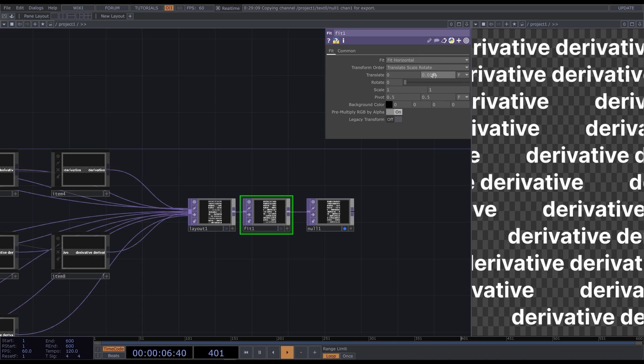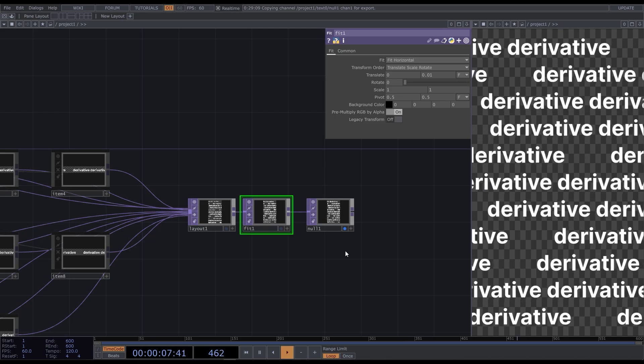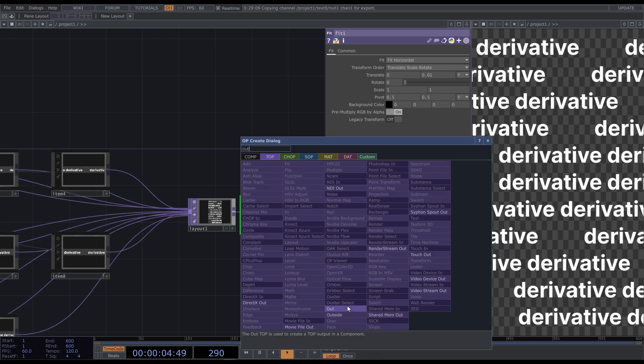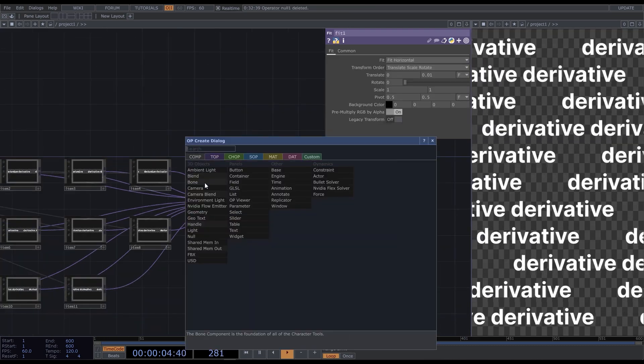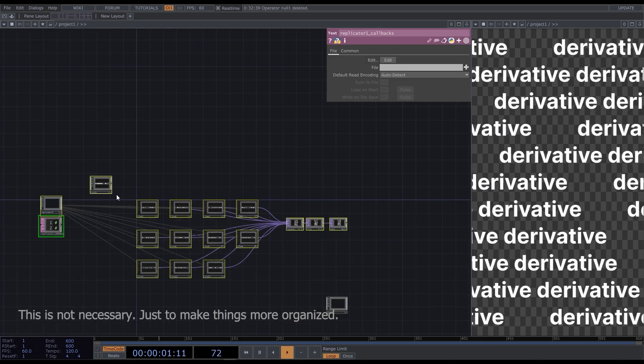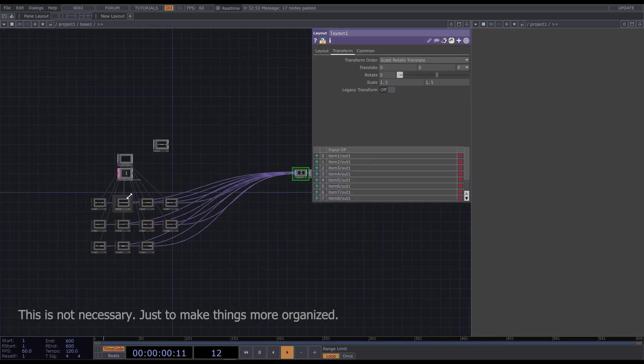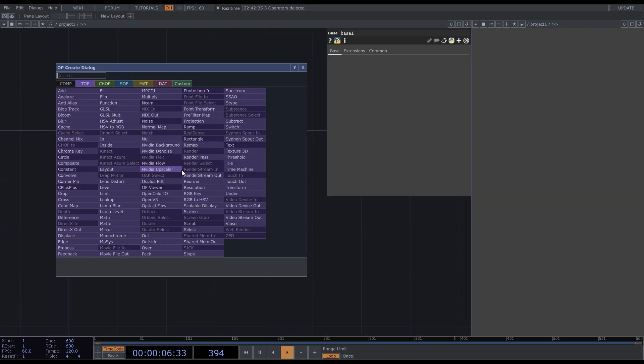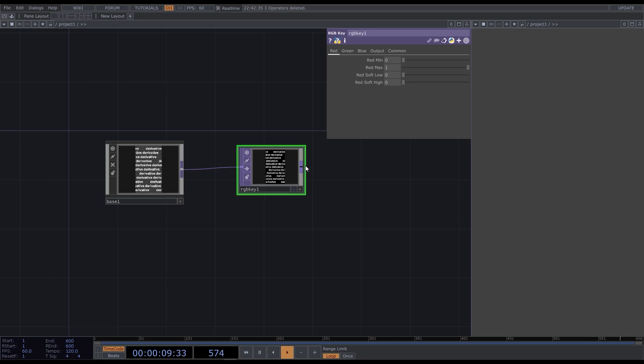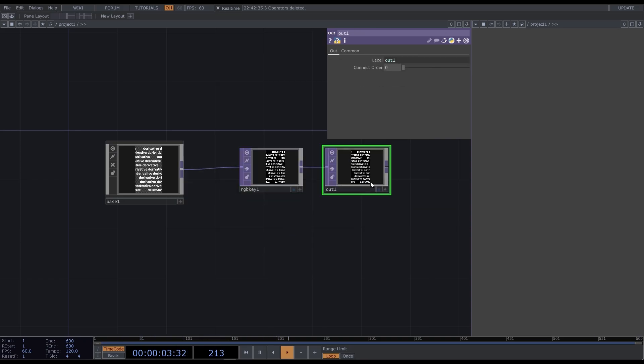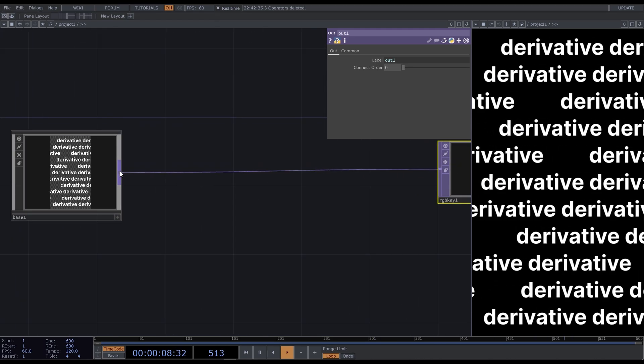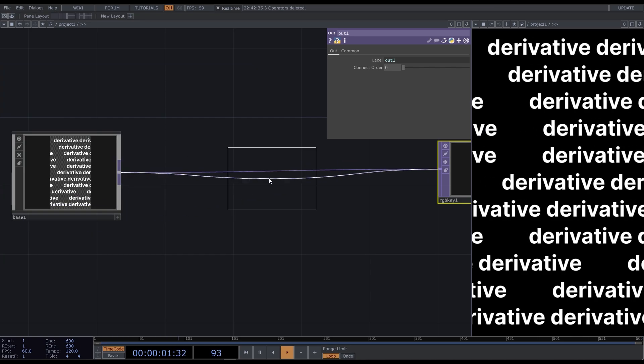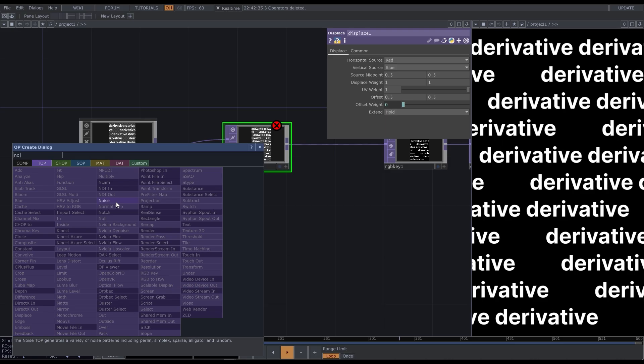Okay, we're done with this part. Add the R top. Create a base component and insert all the other operators inside of it. Go back and add RGB key top to fill the background and R top. Now add the displace top after the base text. To make it work, we have to connect an image to the second input. It will be a displacer.